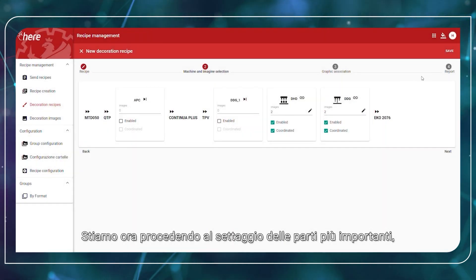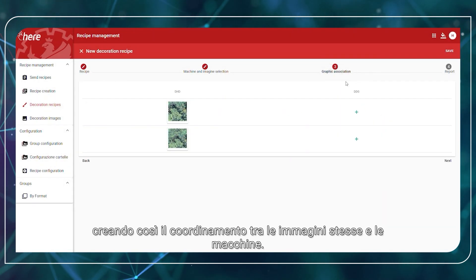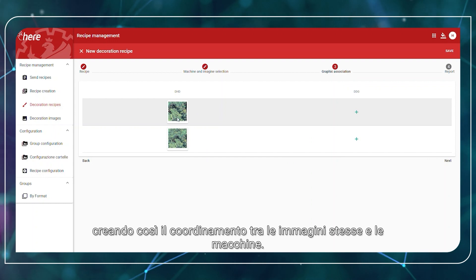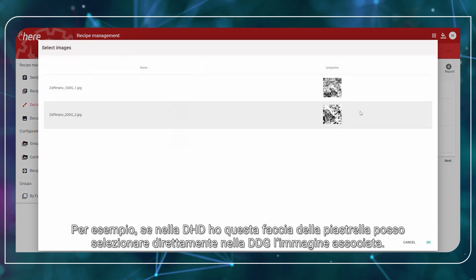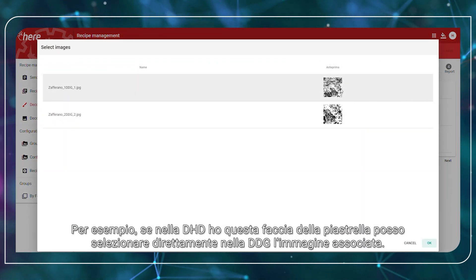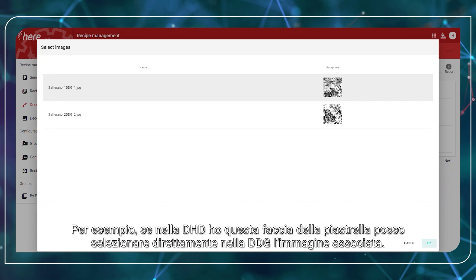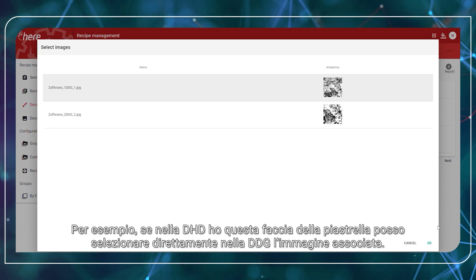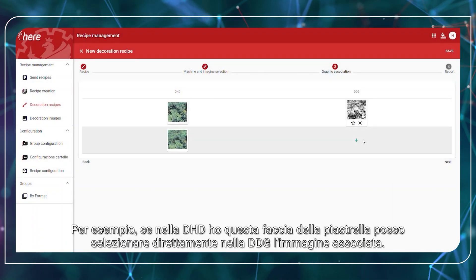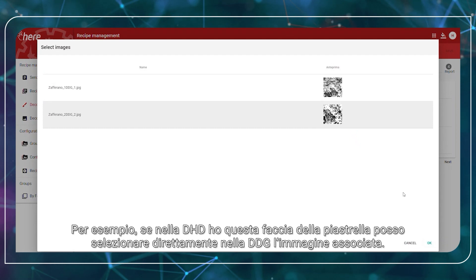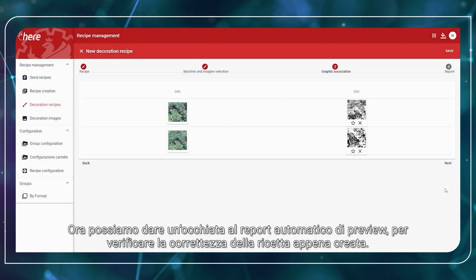We are now going to set up the most important part: creating the coordination between images and machines. For example, if in the DHD I have this face, I can set directly the associated image to the DDG.